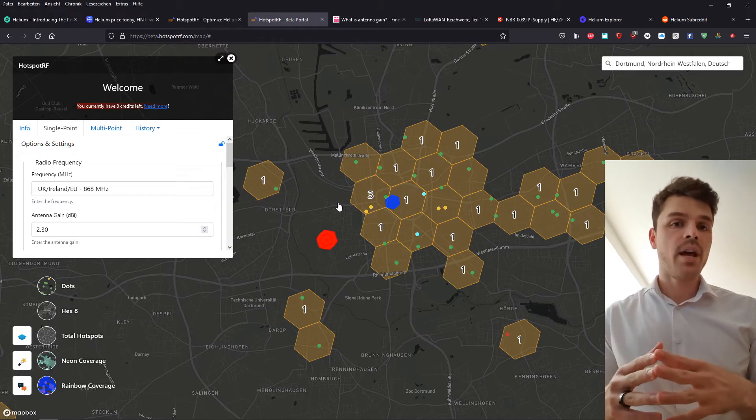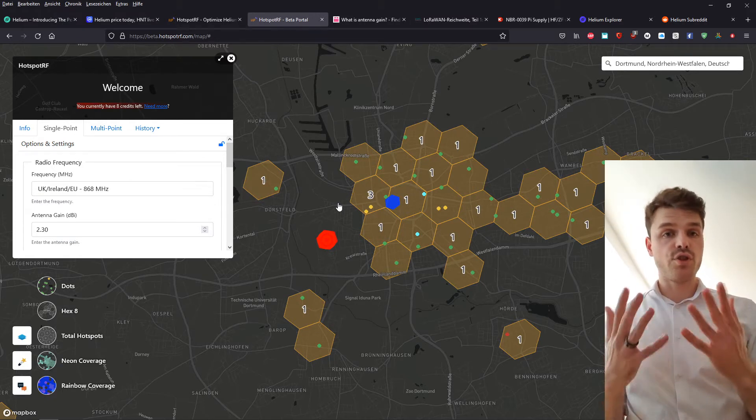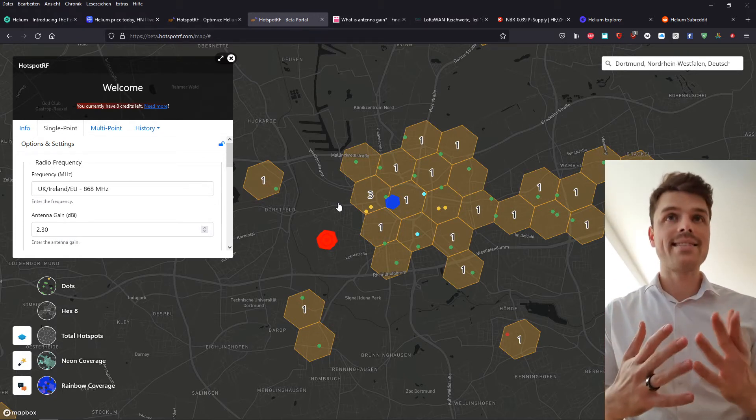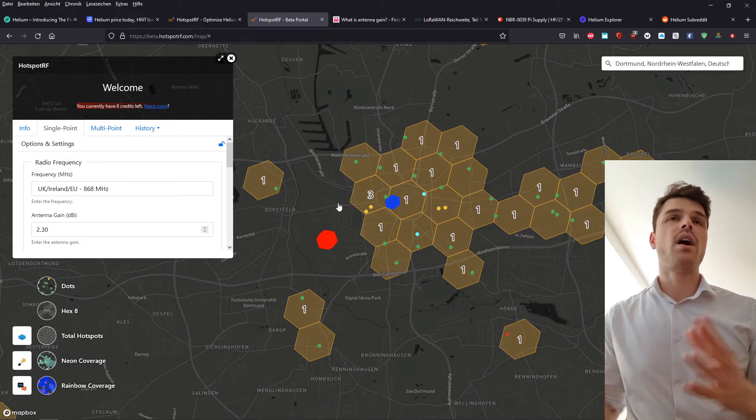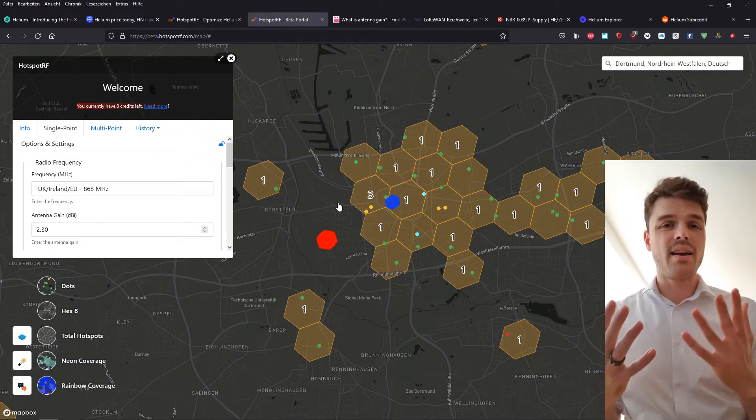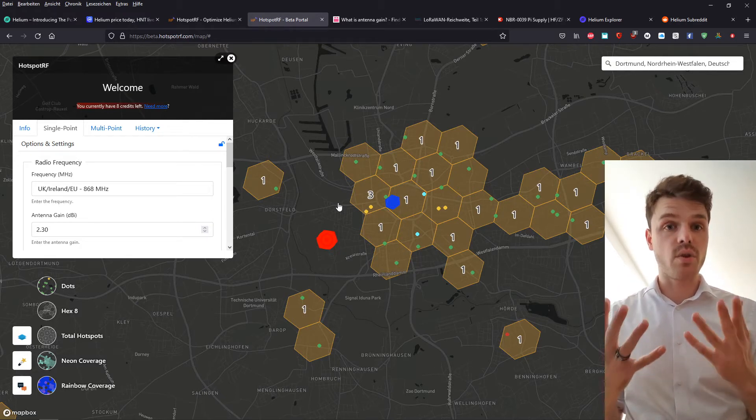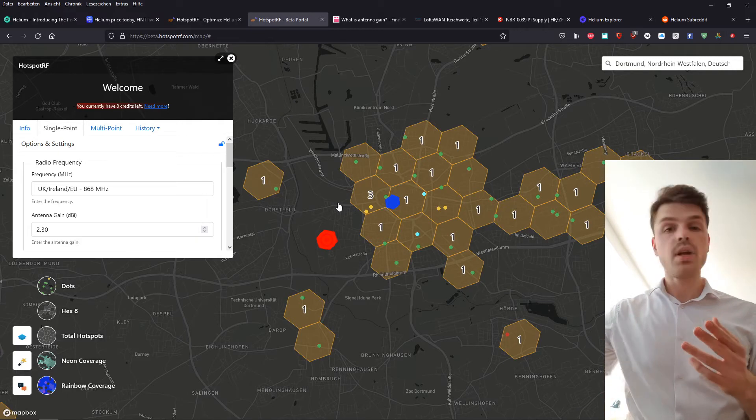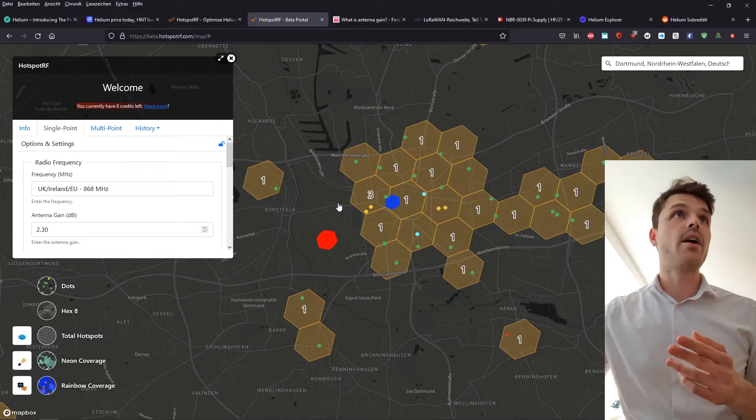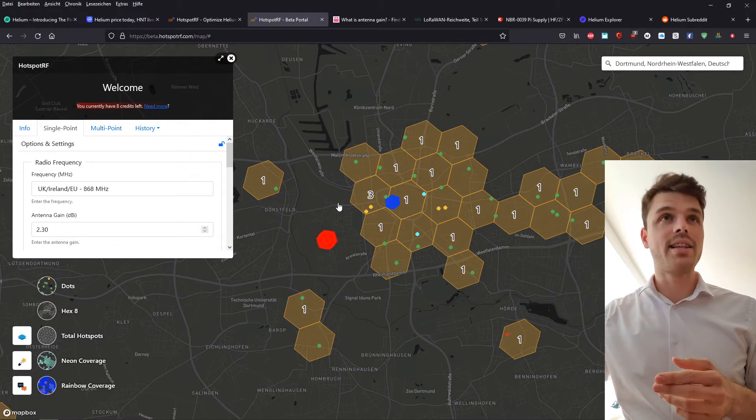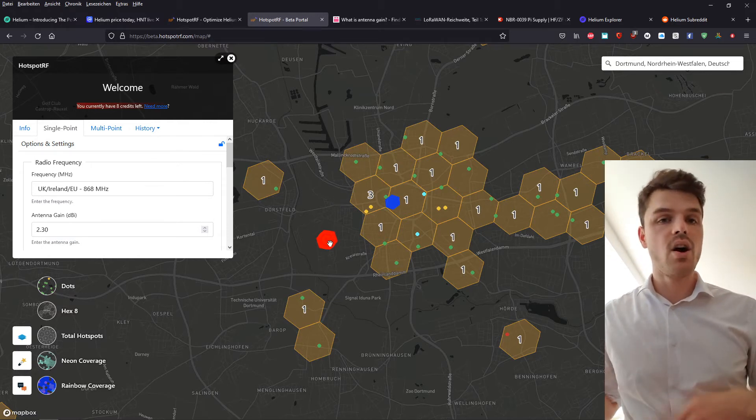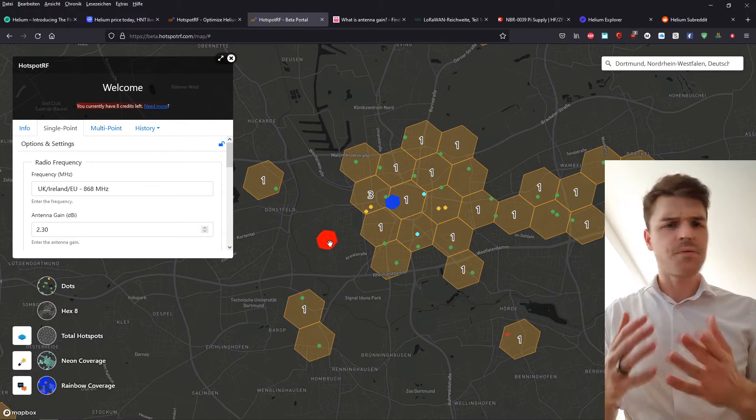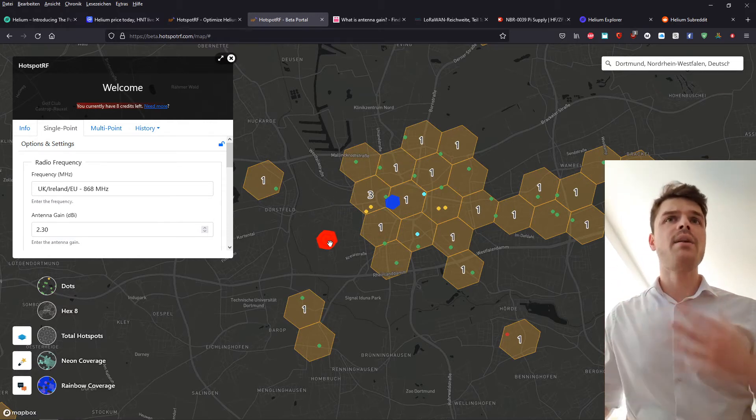So let's say we are here in Dortmund, Germany. And let's say, for example, we don't know if we want to invest in a helium miner or not. So we will simply fire up Hotspot RF.